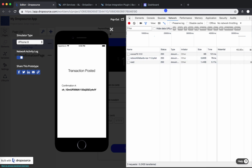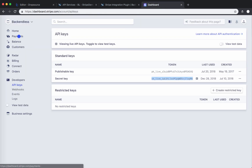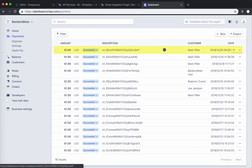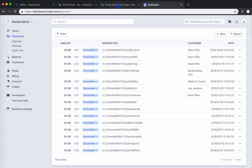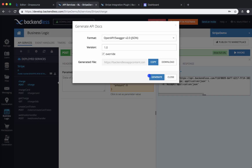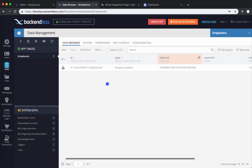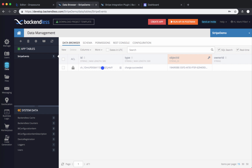We have successfully processed this credit card transaction. There is a confirmation number. If you go back to Stripe and then go into Payments, you will see that payment — here's a payment processed today, December 28th, in the amount of $1.95. Additionally, if you go into your Backendless application and into the Data section, there will be a Stripe Events table created for you that includes information about this transaction with the actual ID and event type, stored by the Stripe plugin.